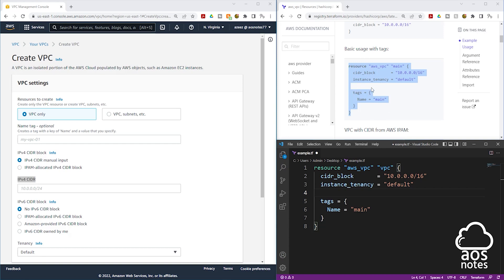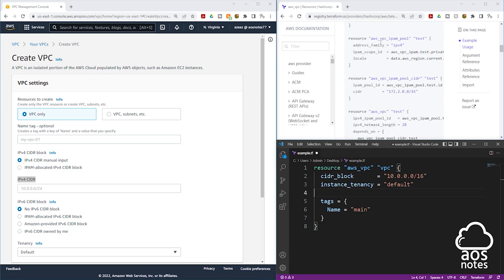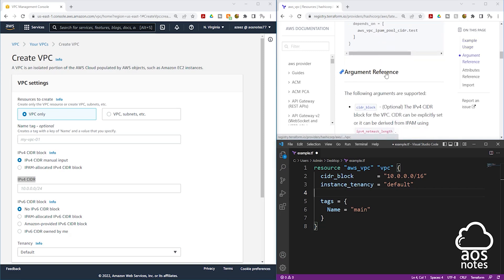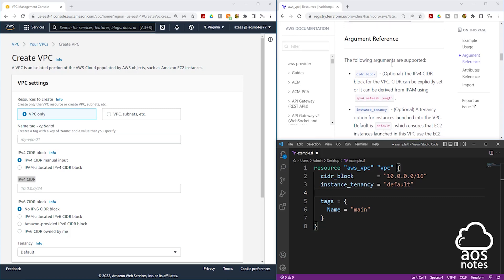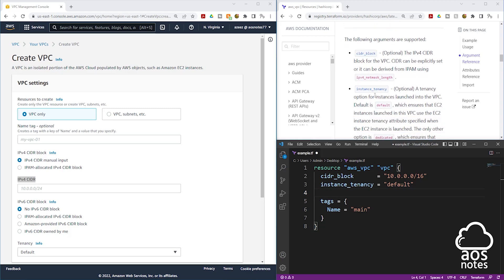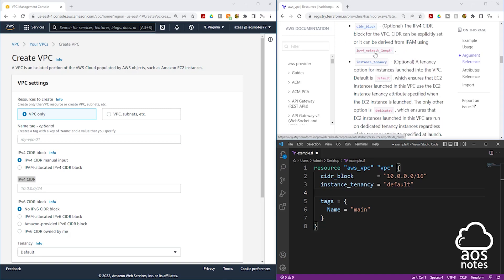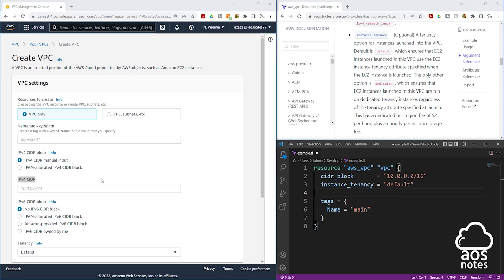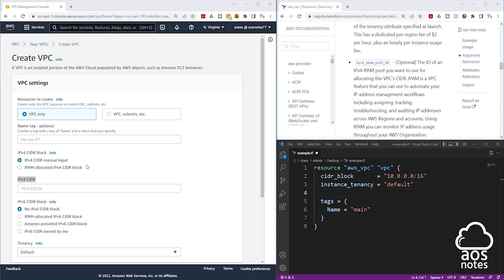For example, we are on the documentation to create a VPC. If you want to find more arguments, just scroll down on this documentation — every resource documentation has an argument section, and in that section you will find all the arguments you can use to create that particular resource. So any settings you see in the Management Console, you will find the corresponding arguments here. If there is a setting you won't configure — for example, we won't configure IPAM allocated — then in your Terraform syntax, you won't add that argument to your resource. This is how you write a simple syntax to create any resource in AWS using Terraform.